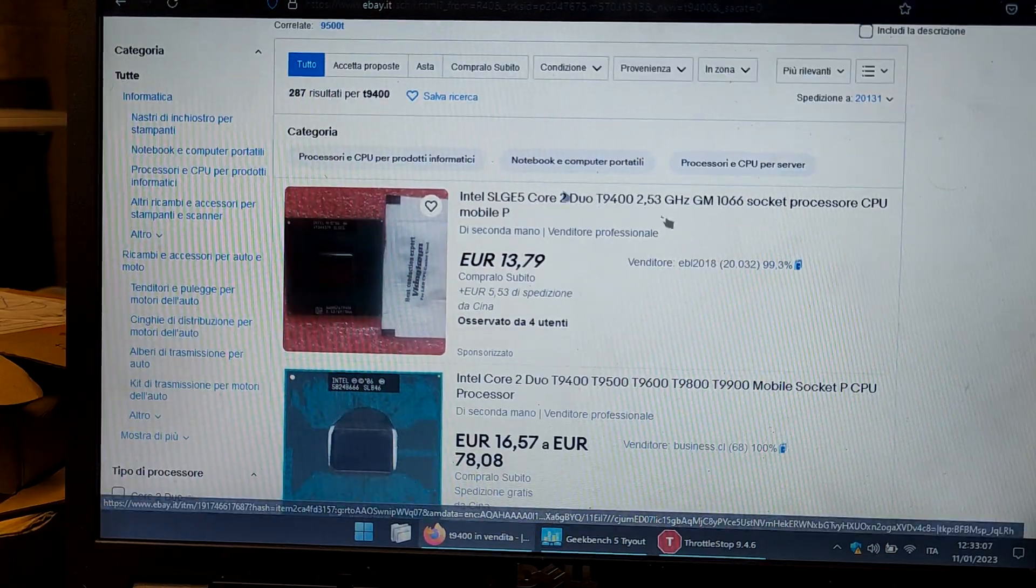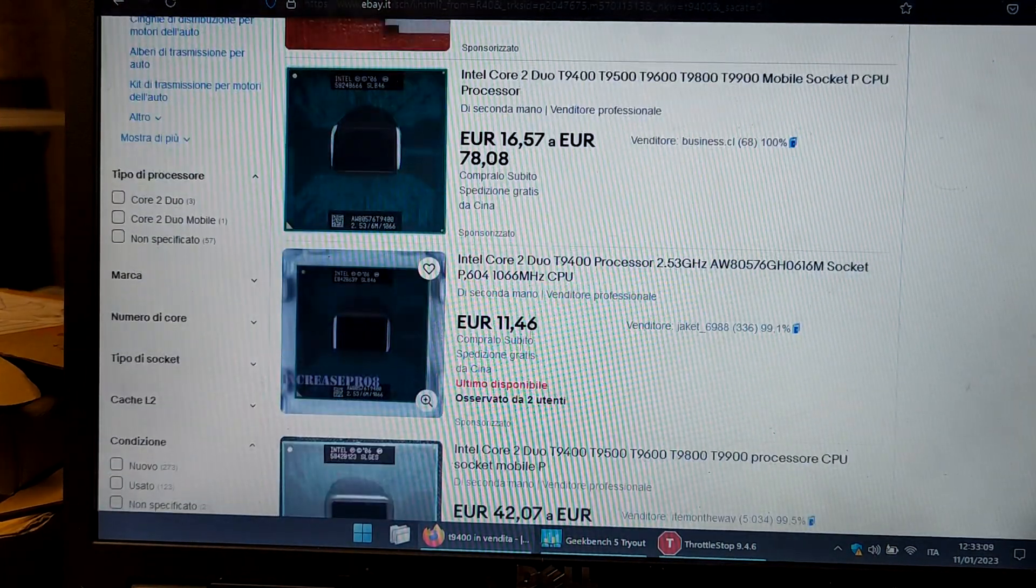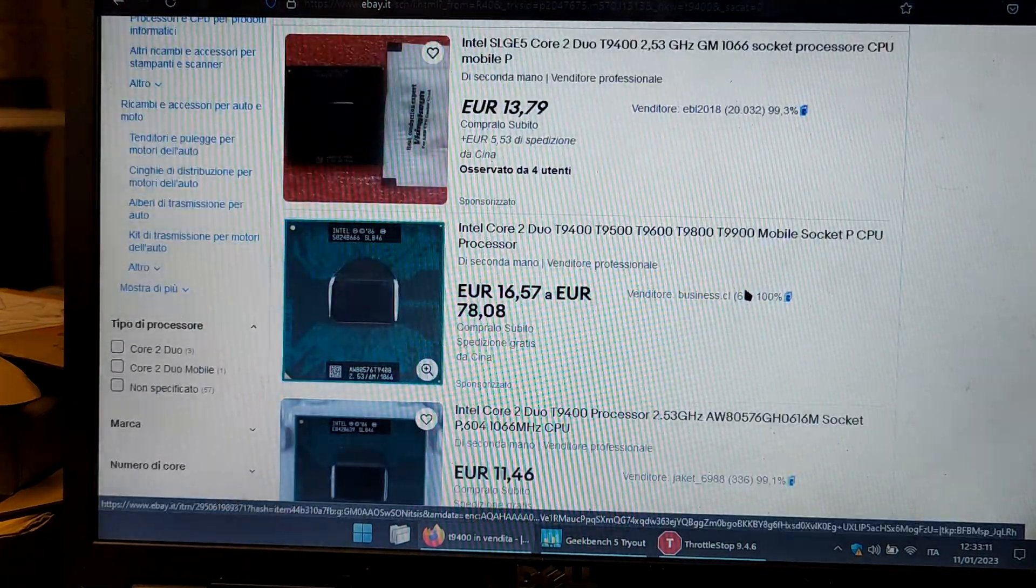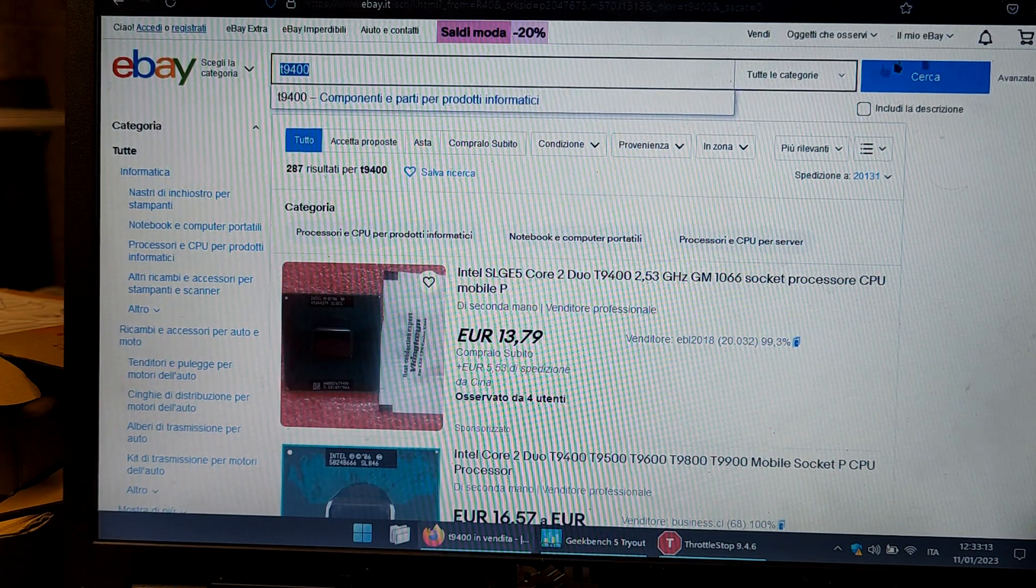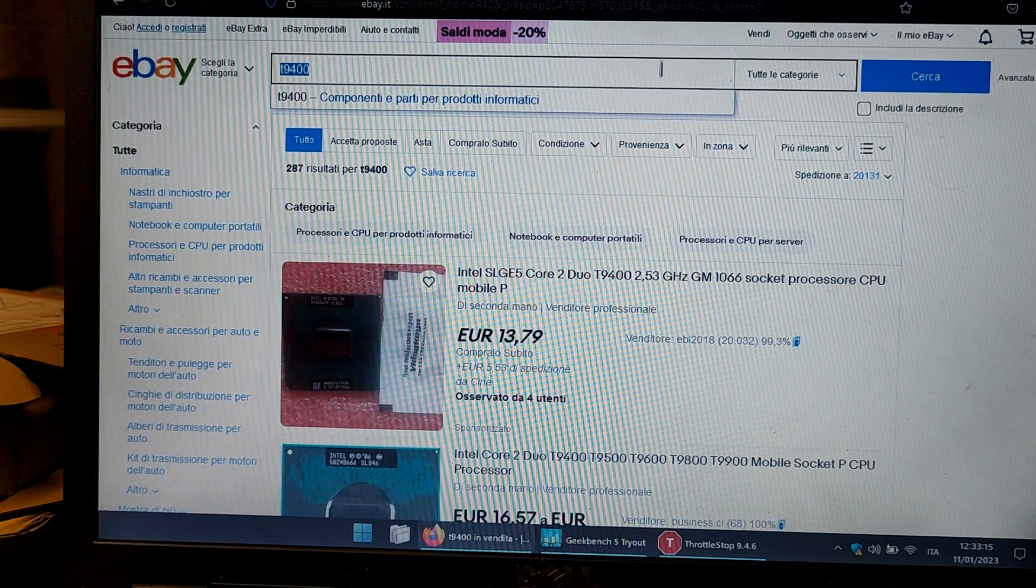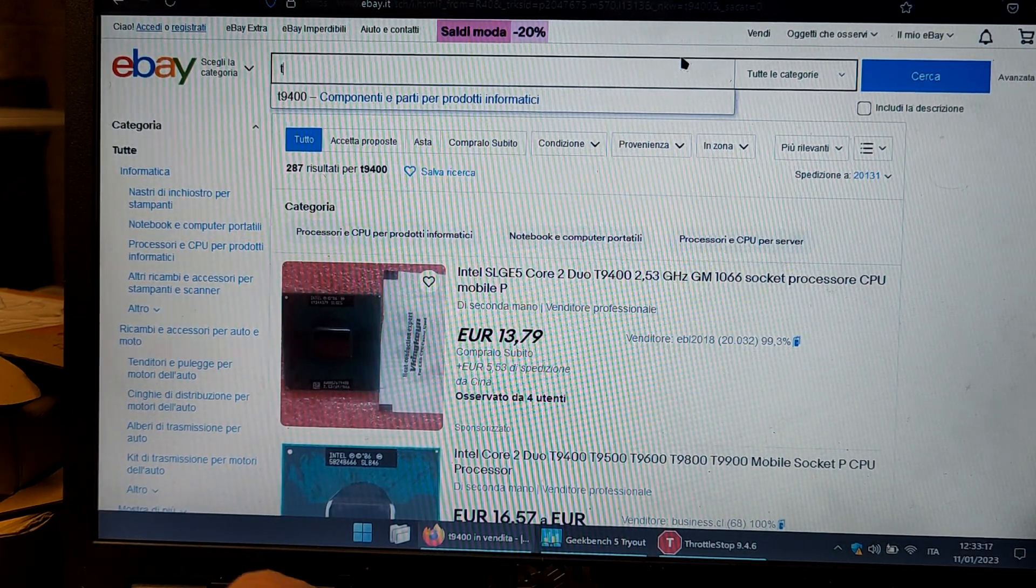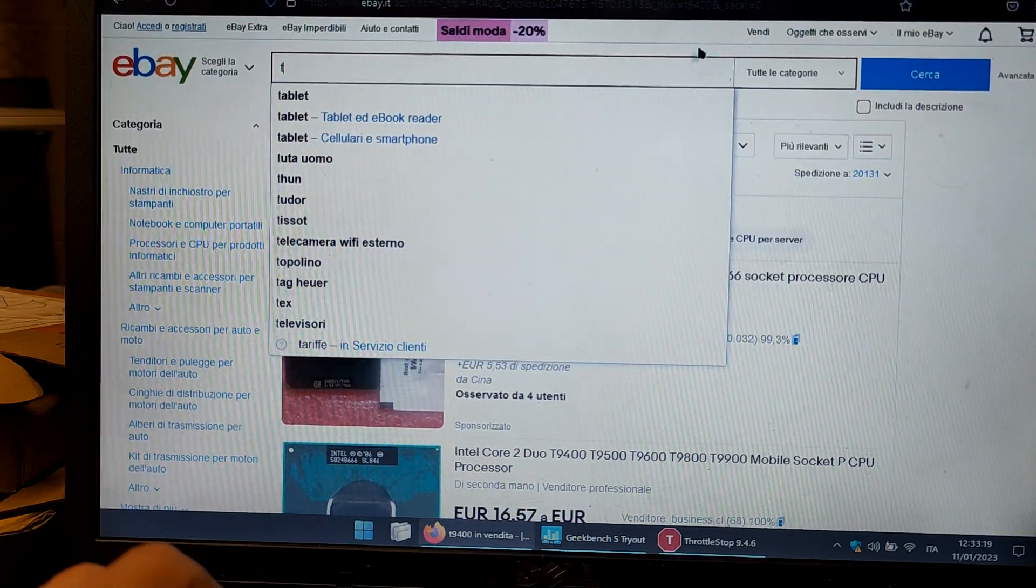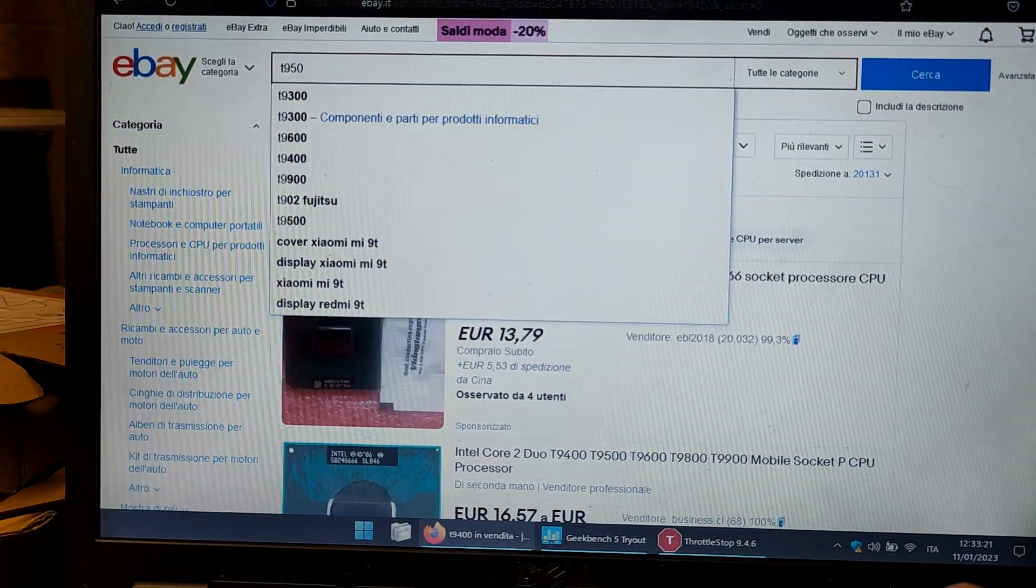So this is the CPU. As you can see it's around 10 euros when you buy from wholesale outside of eBay. You can find it on AliExpress for around 10 euros. The next step would be the T9500.